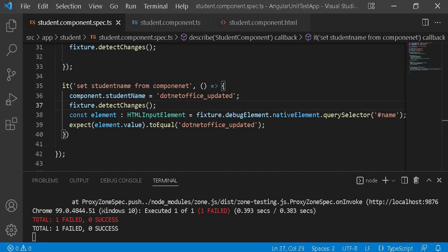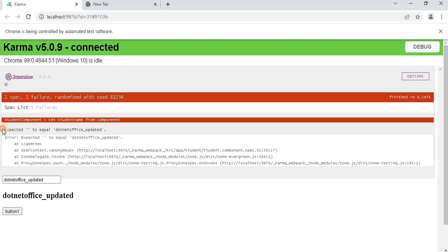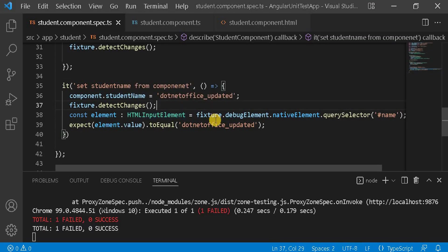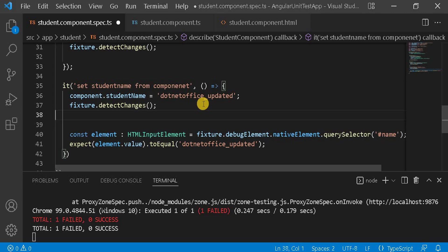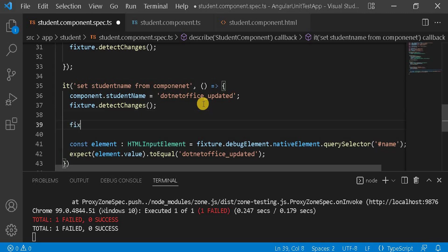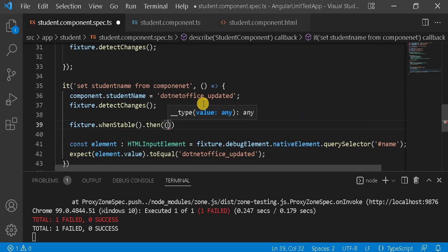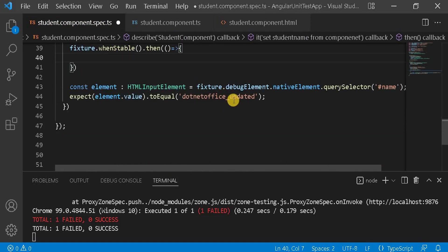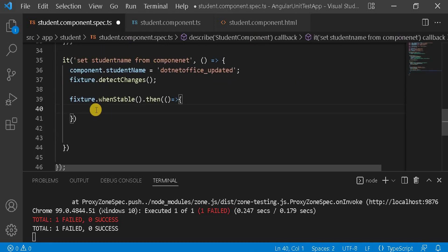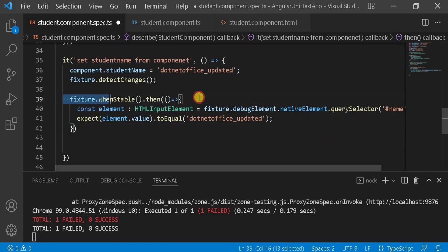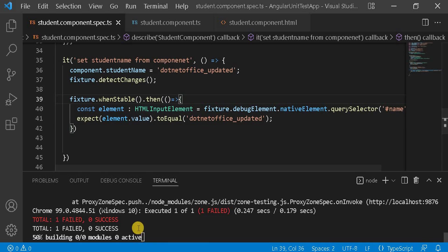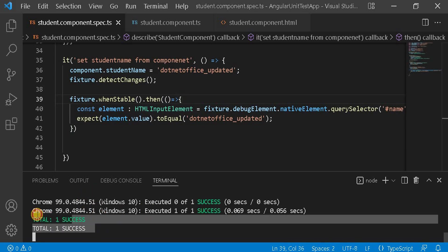For asynchronous testing, as we discussed, we use whenStable. Let's write fixture.whenStable, and inside its then callback we move the code that accesses the DOM element and checks the expectation. Once we save the changes, we can see the test case is now passing as expected.